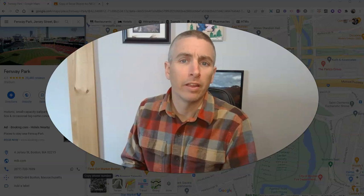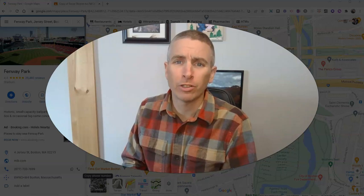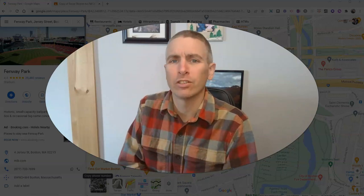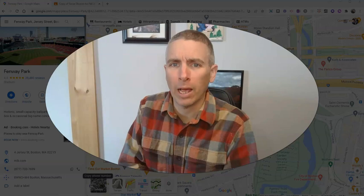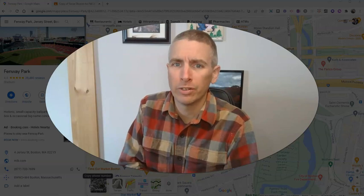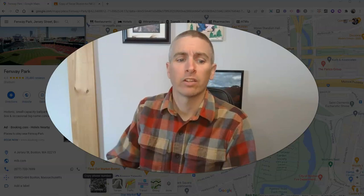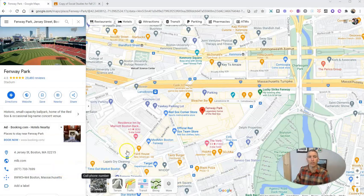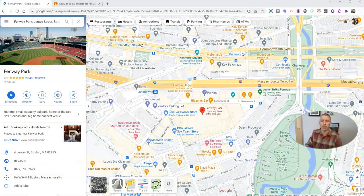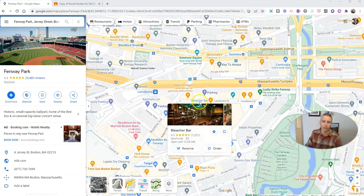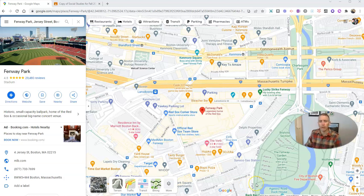Hi, I'm Richard Byrne. In this video, I want to show you three features of Google Maps that can be helpful to teachers. Let's go ahead and take a look here. Let's say I have my Google Map and I've looked up Fenway Park because I want to teach my kids all about the history of Fenway Park and show them a little bit of what's around it.